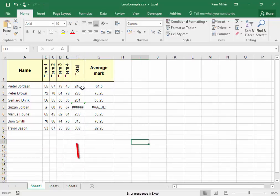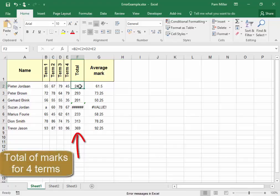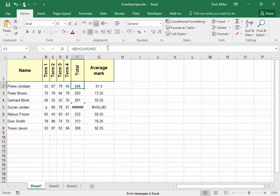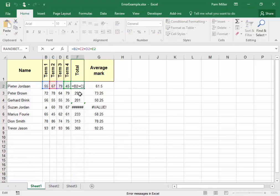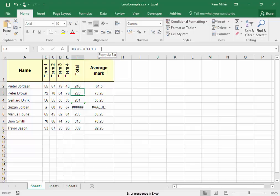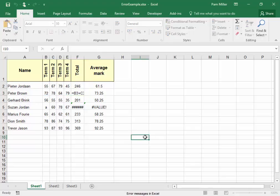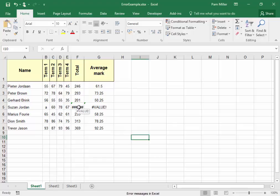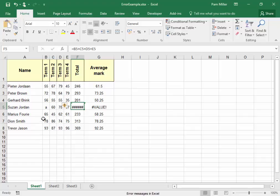In this column, they tried to find the total marks for the four terms. They added each one individually. That is a little bit time-consuming. However, it went wrong here because it added something where there was text and not a number value.